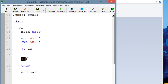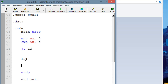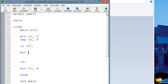It'll jump right under the label and execute whatever instruction is under L2. Now let's add some code under L2 here. Let's move into BX the value of 6. And let's put some code in between here too — let's move into BX the value of 1.